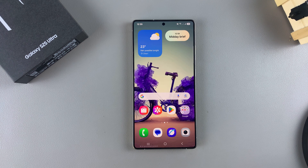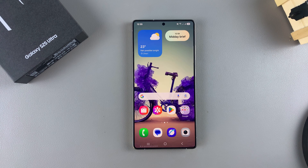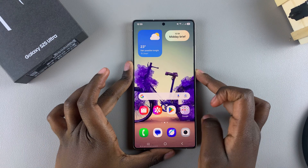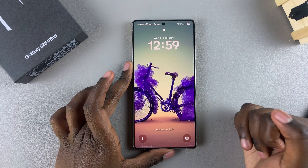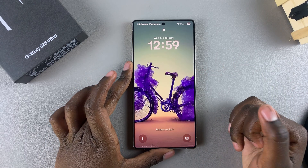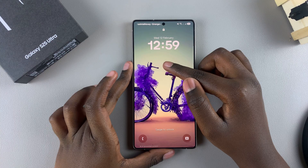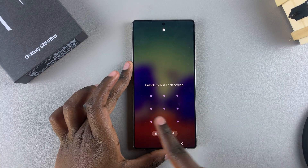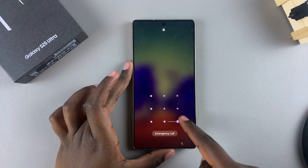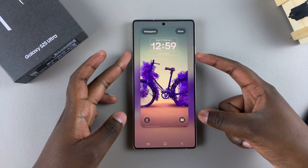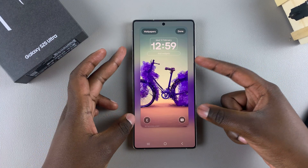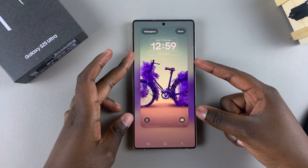In this video, you'll learn how to enable or disable touch and hold to edit lock screen on your Samsung Galaxy S25. This feature allows you to automatically edit the lock screen directly from there. Whenever you touch and hold on the lock screen, it will prompt you to enter your lock screen type and then you can start editing — giving you a shortcut to editing your lock screen directly from the lock screen.